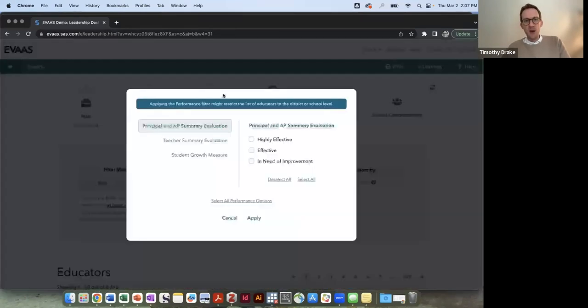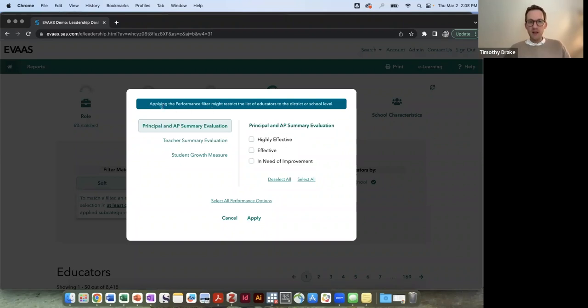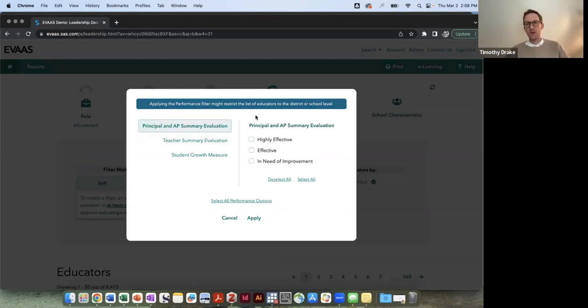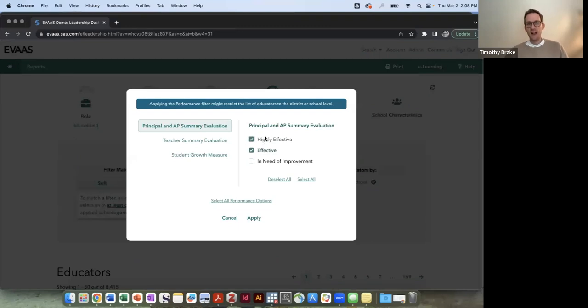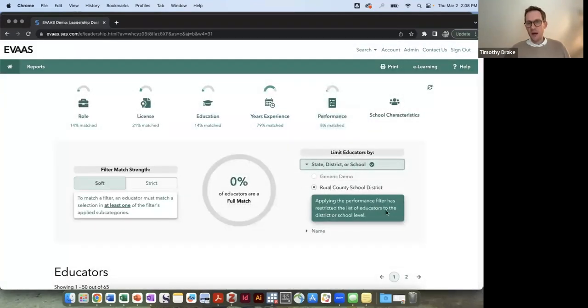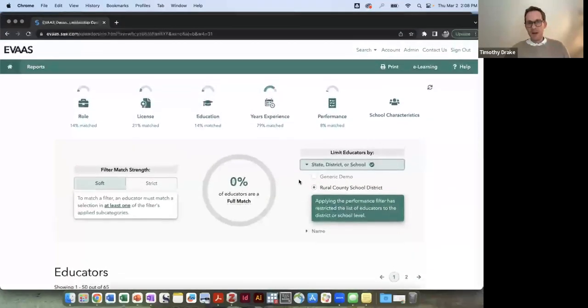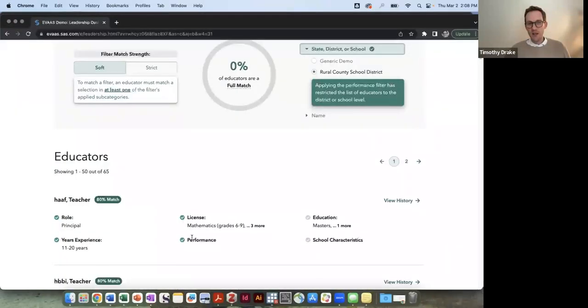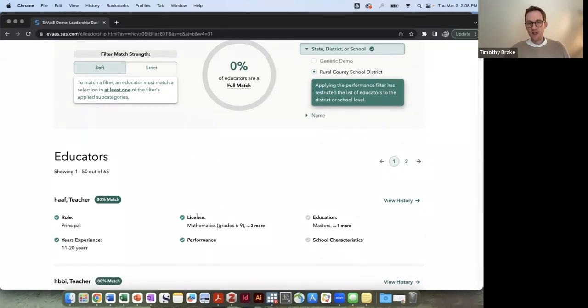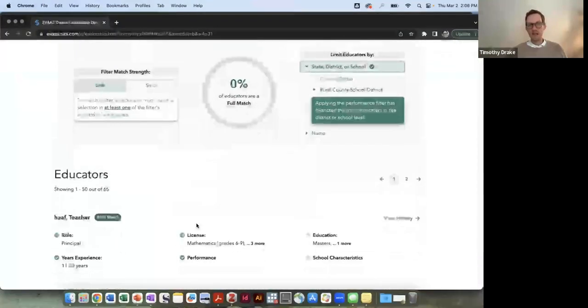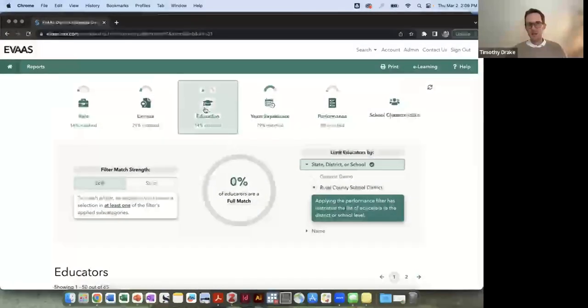Now the performance tab is a unique one. The minute I click on that performance tab, given the permissions that I have, it will now filter down. Notice here it says applying the performance filter might restrict the list of educators to the district or school level. If you're a state level employee you have access to everyone. But if you are in a district, you would now only have access to the evaluations of the principals or the APs in your district, and that's based on the laws here in North Carolina. So by selecting effective or highly effective, let's say that I want their evaluations to have been good at least effective and applying that filter, I am now limited to my school district, and this is a rural county school district, and my number of educators goes down. So notice as well that I no longer have a full match, but I can see which one of these does populate. So I can see that I'm missing that MSA, but I do have a principal here with 11 to 20 years experience. They got an effective or highly effective on their performance, and they do have a STEM license, so that's how that filtering worked but they are missing that MSA that I selected for education.